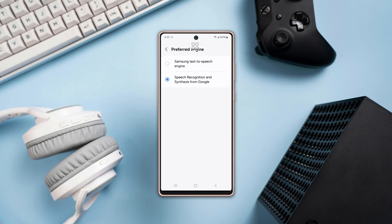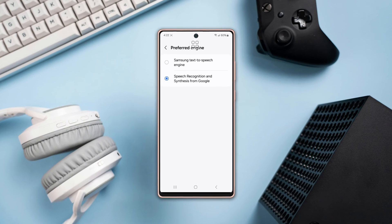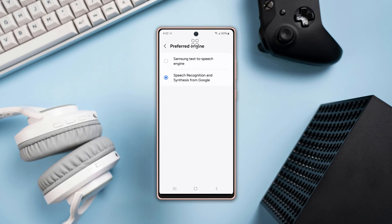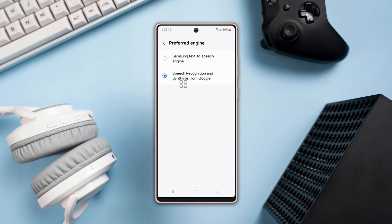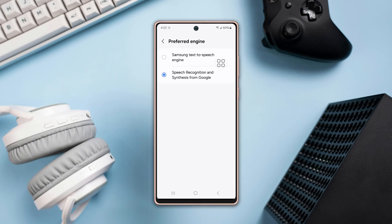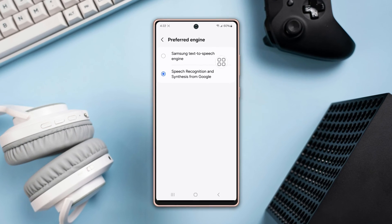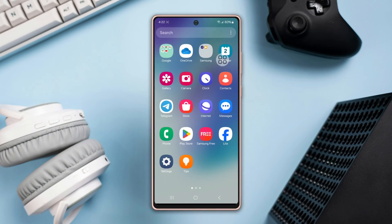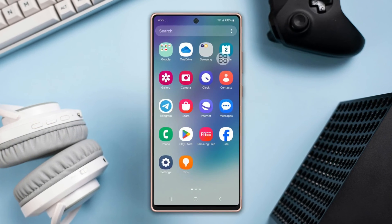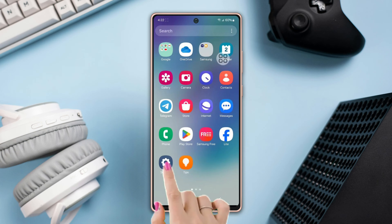Are you looking to set up text to speech on your Samsung phone but don't know how? In this video, I'll show you how to set up text to speech on your phone, so let's begin.